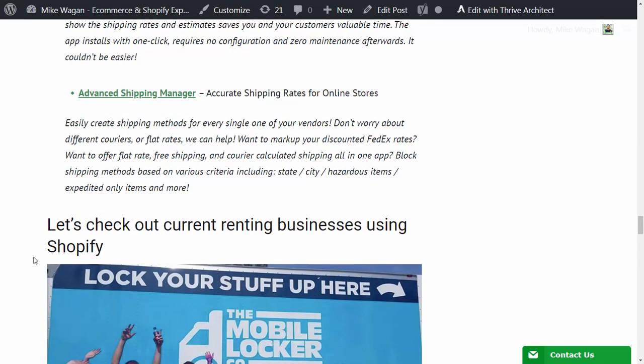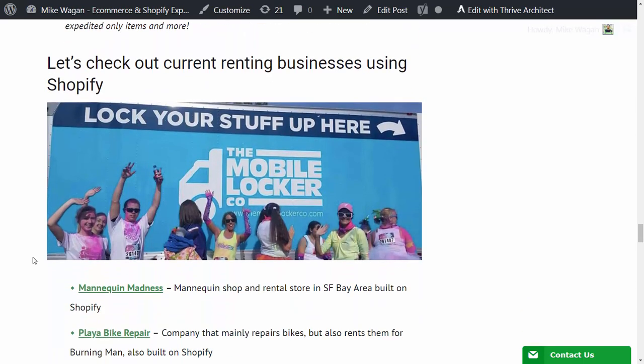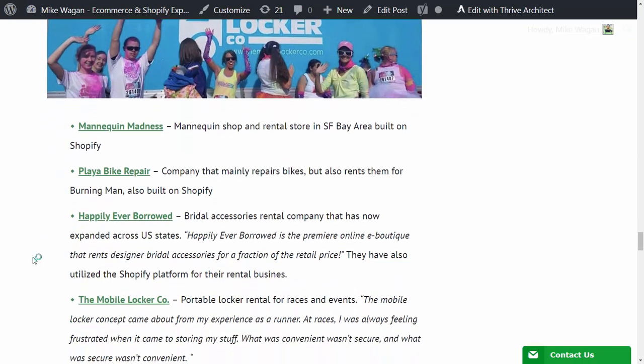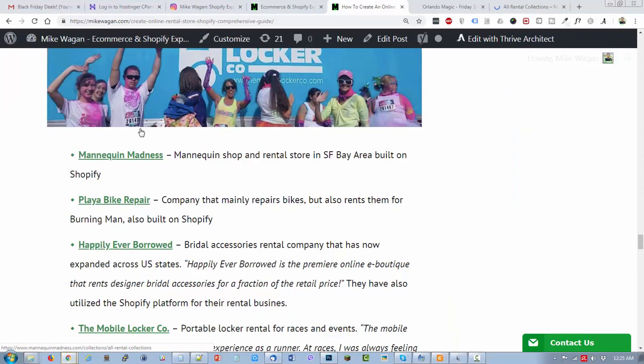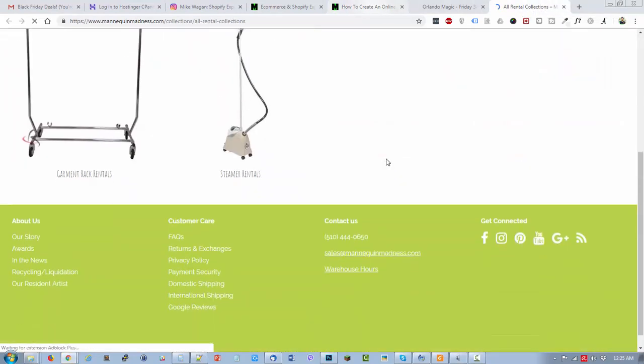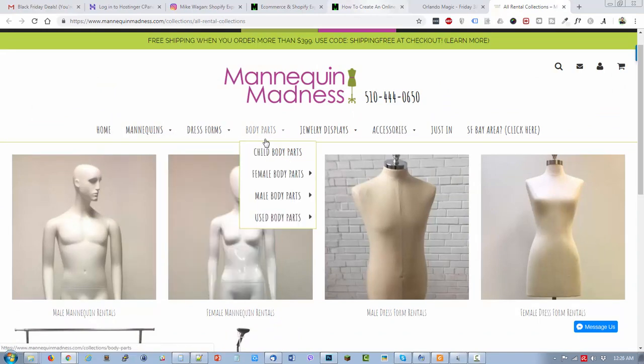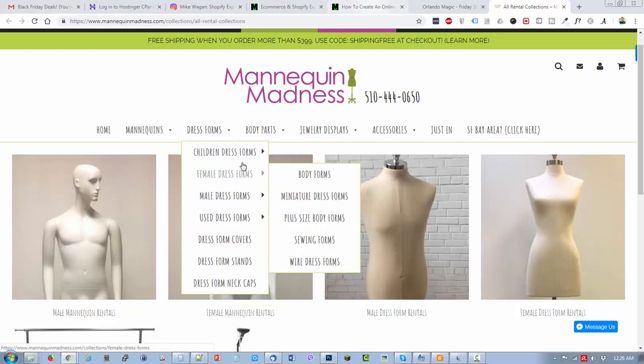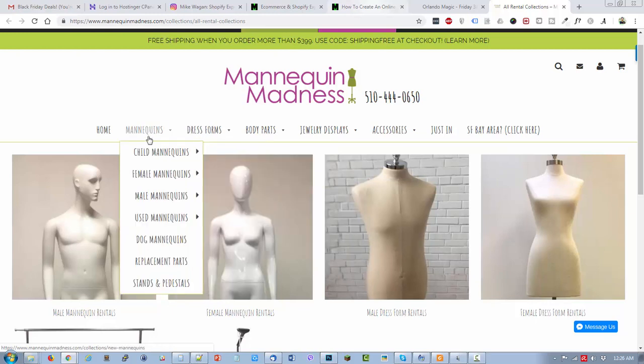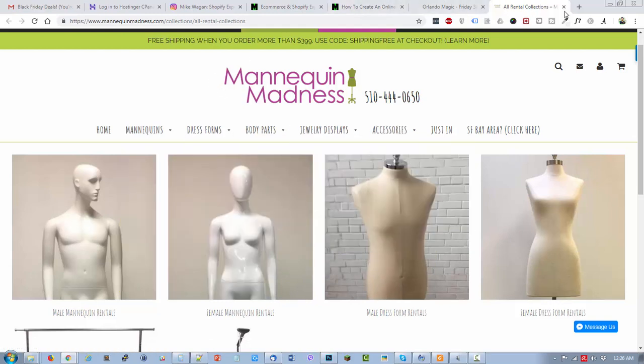Now we will check out the current renting businesses online that are using Shopify. The first one is Mannequin Madness, a mannequin shop and rental store in San Francisco Bay Area. Let's just do a quick view of their Shopify store. They have all types of mannequin products.